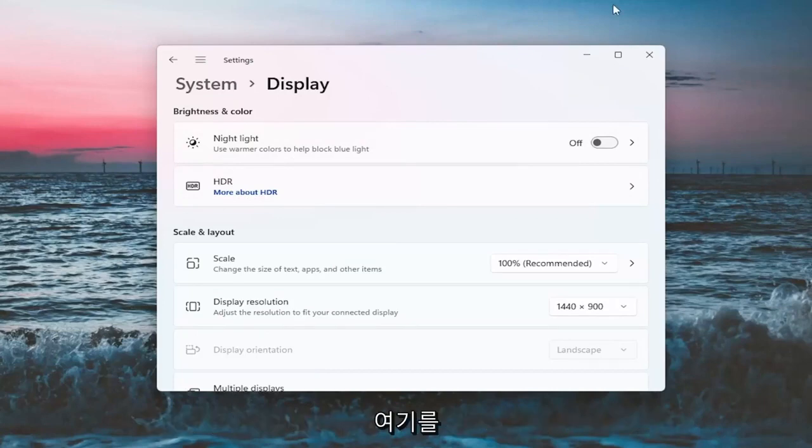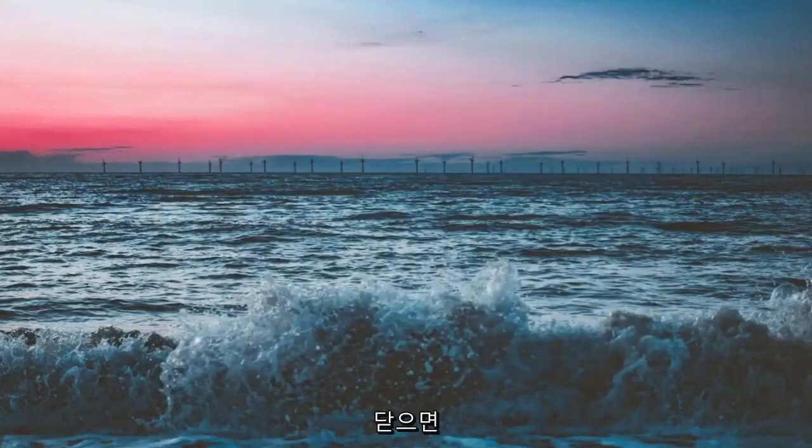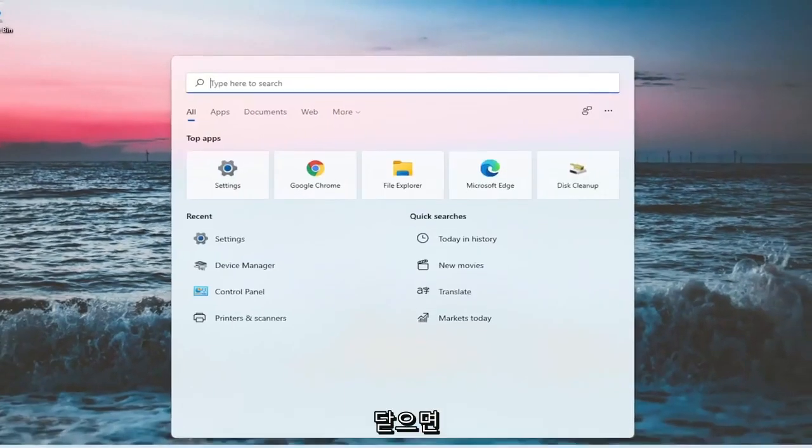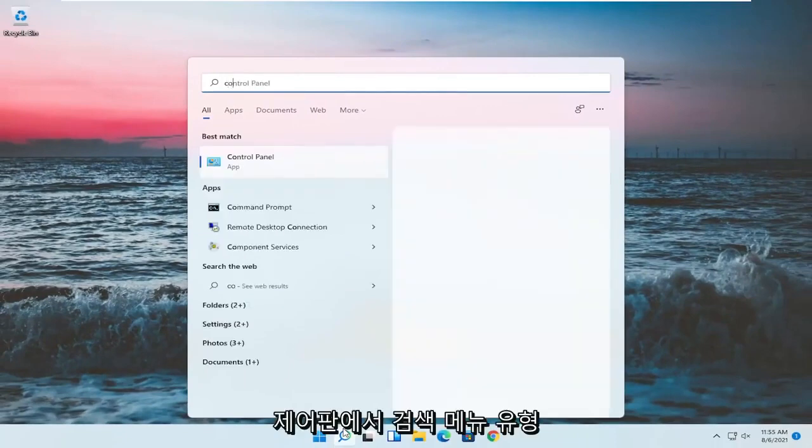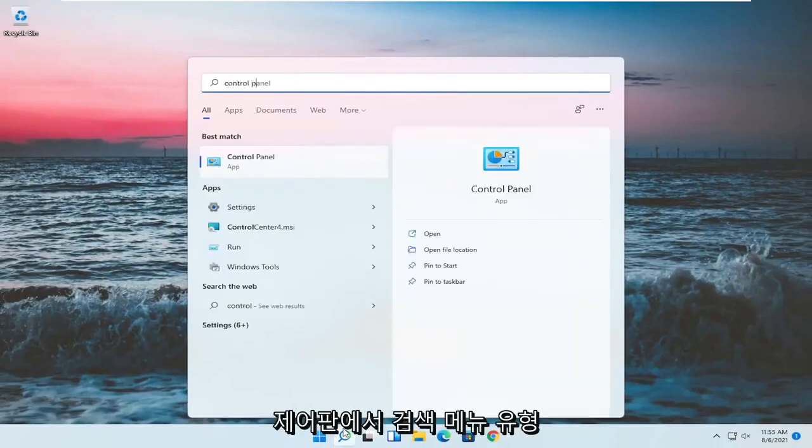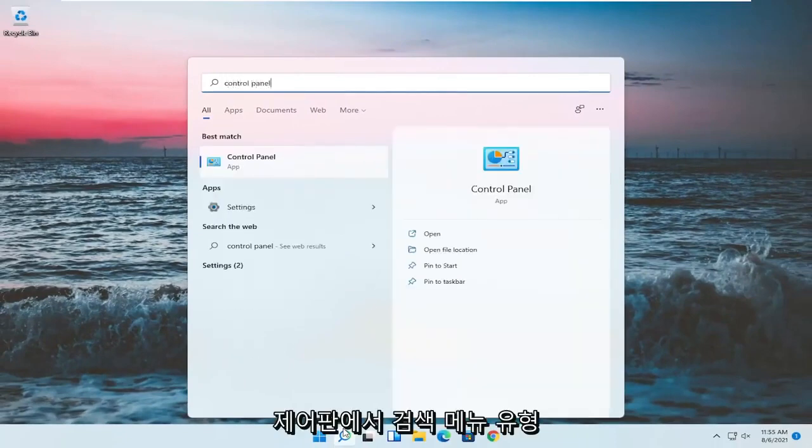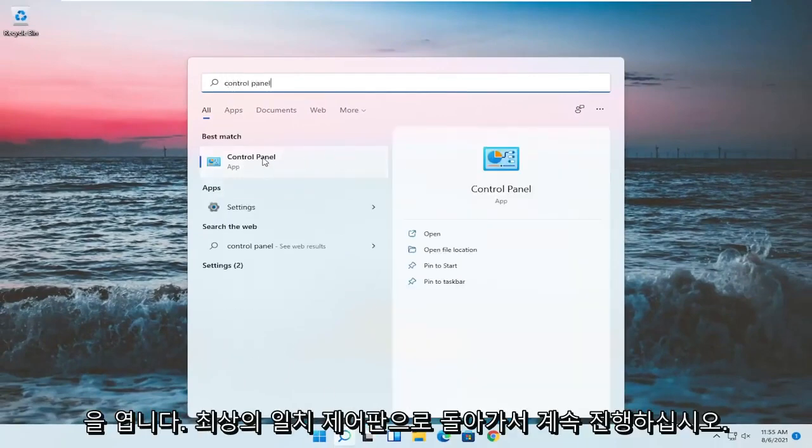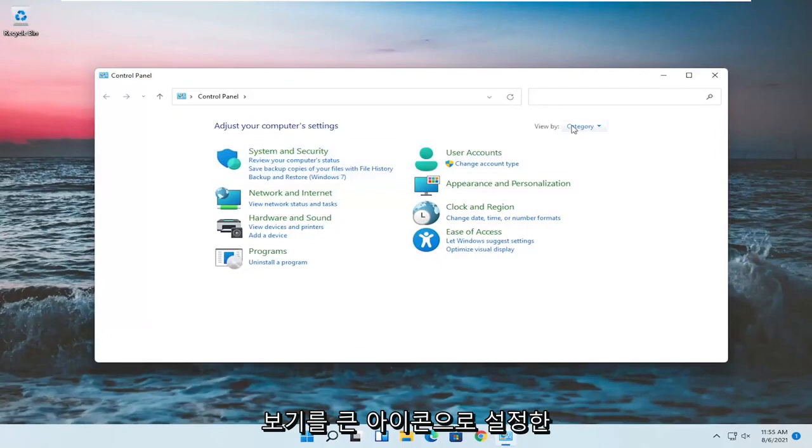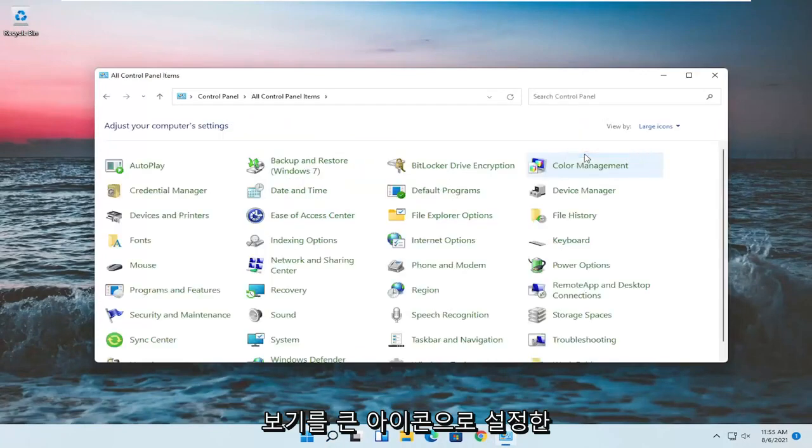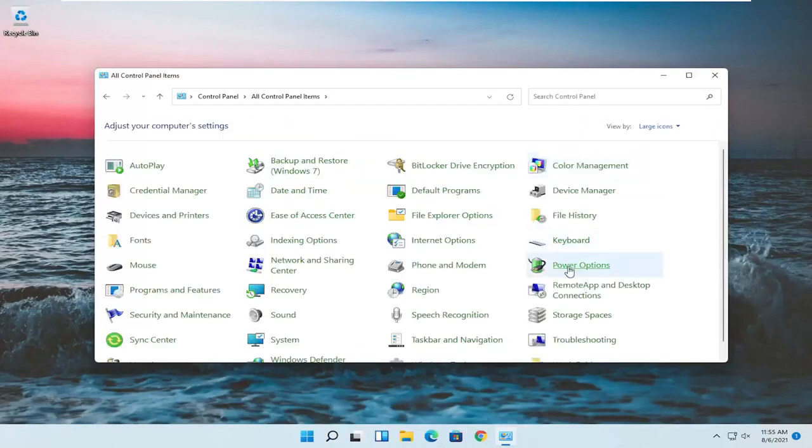Something else as well, if you close out of here, open up the search menu, type in control panel. Best match should come back with control panel, go ahead and open that up. Set your view by to large icons and then you want to select power options.